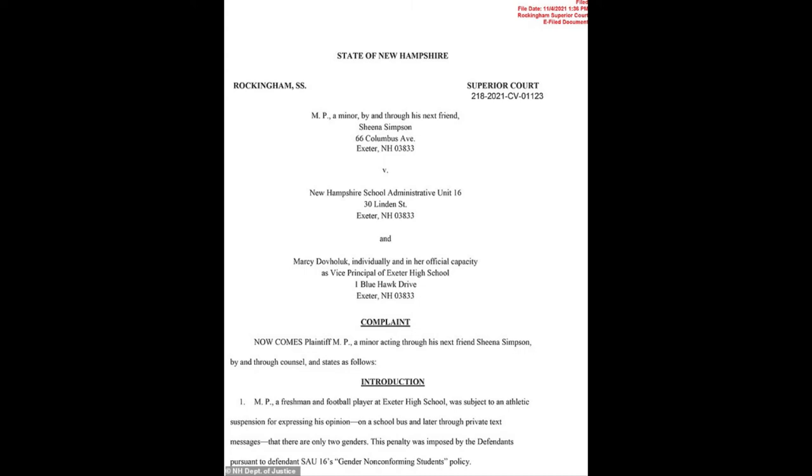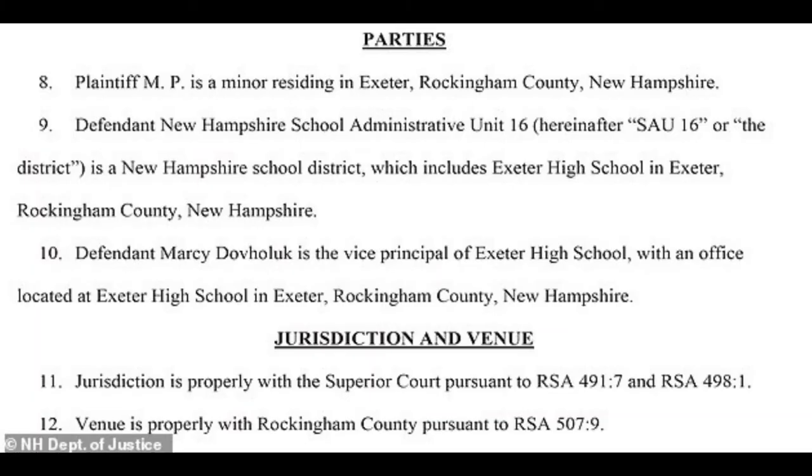The policy says students have the right to be addressed by a name and pronoun that relates to their gender identity and penalizes students who do not comply. MP was involved in conversations about Spanish language pronouns on the bus.